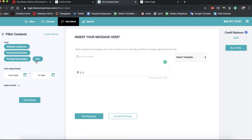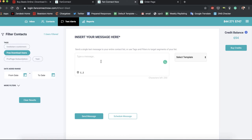You can type any message you want here and you can send a message immediately or you can schedule a message for the future.